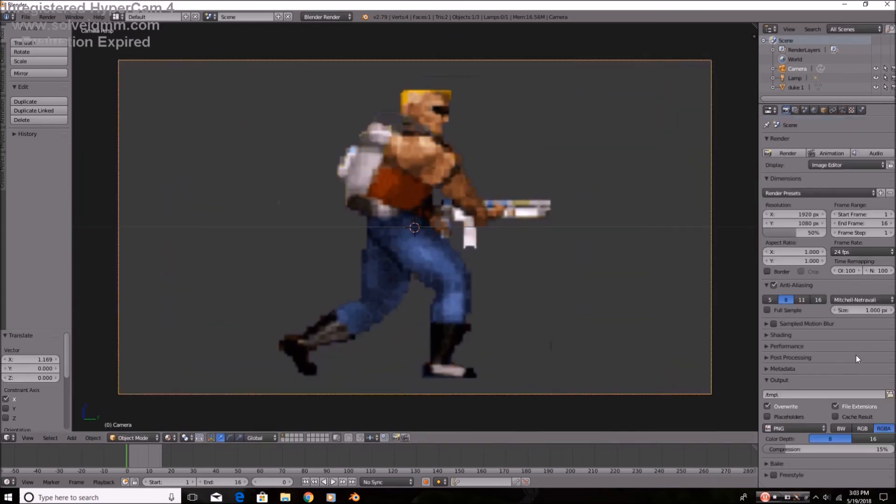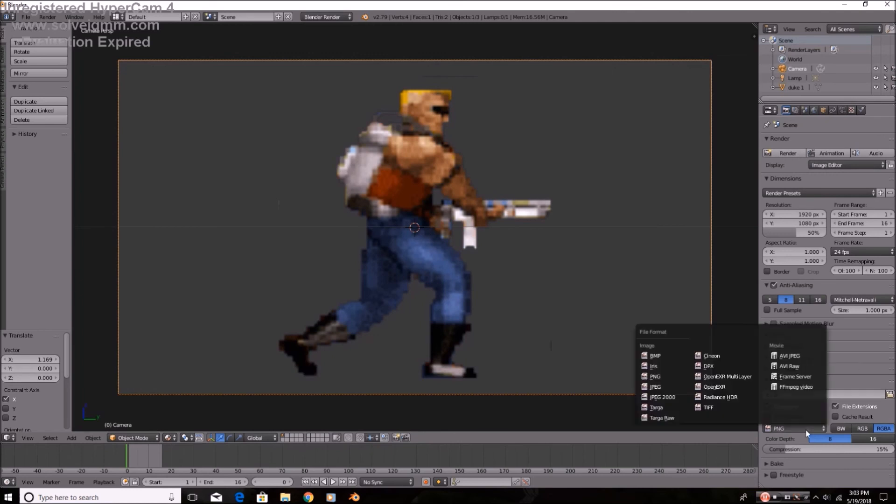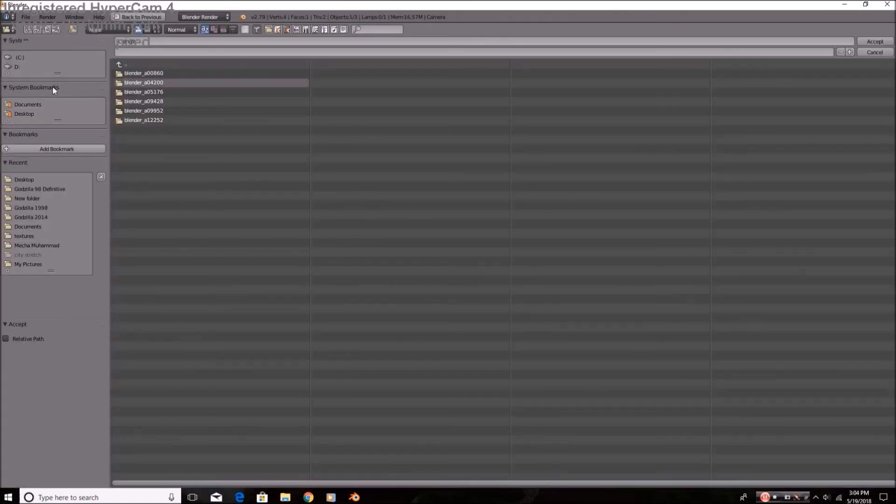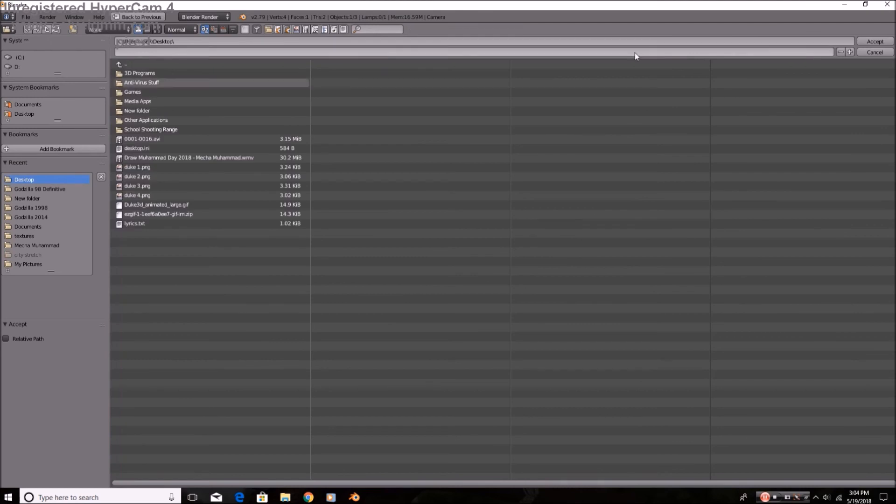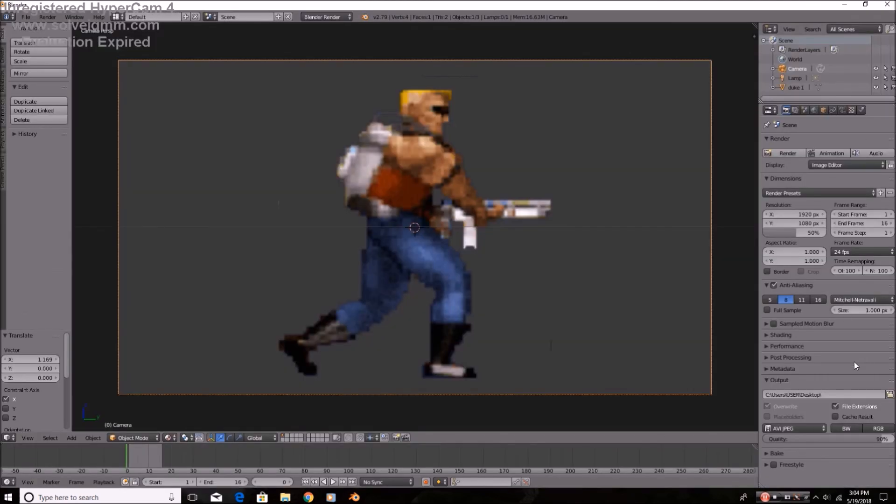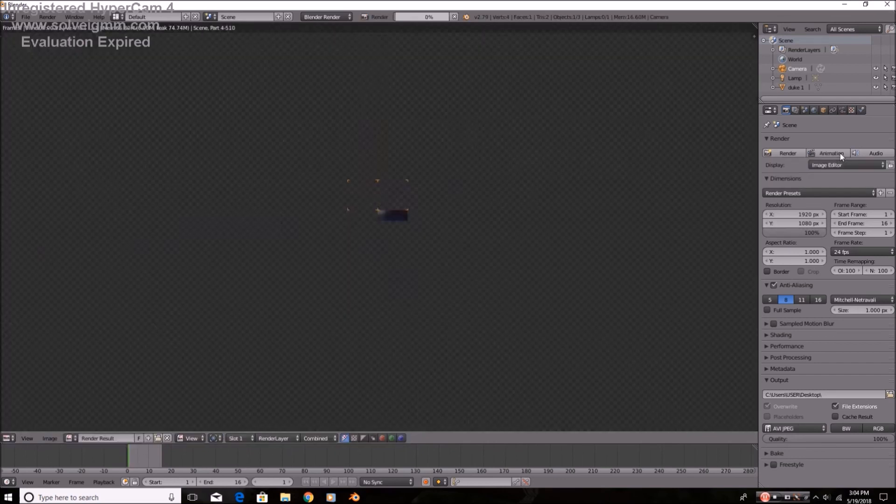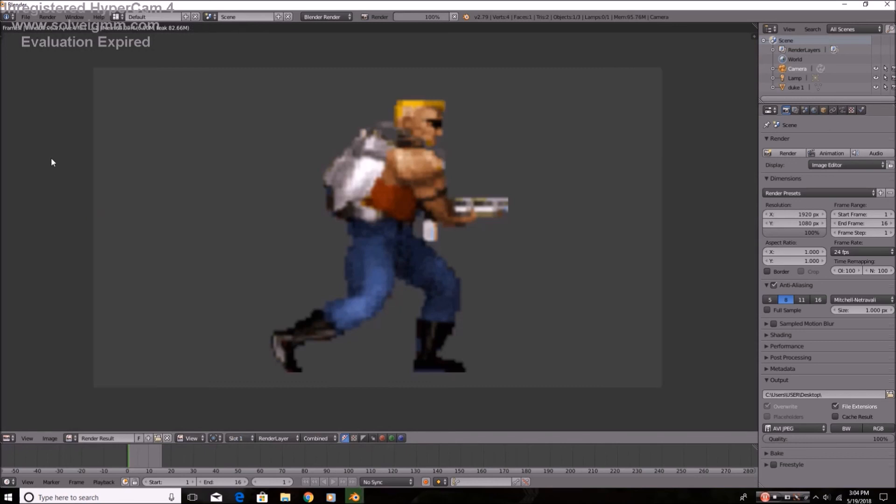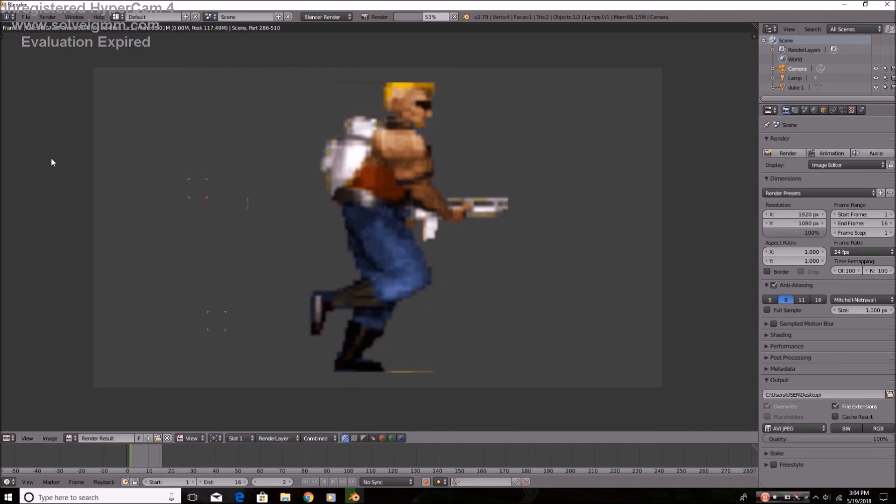Now, we're just going to set the AVI JPEG. We're going to just record it on desktop. We'll save it on desktop. Just mess with the settings to my liking. And click animation. And as you can see, each individual frame of the GIF will animate as its own picture.